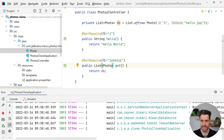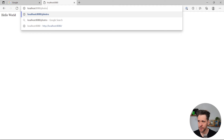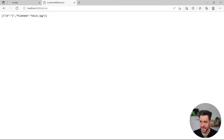Let's rerun the application and see if Spring Boot is smart enough to understand that '/photos' should return a list of photos. Spring Boot internally takes the list and converts it to JSON. Opening localhost:8080/photos — yes, it worked! We can see a JSON array with ID 1 and filename hello.jpg.